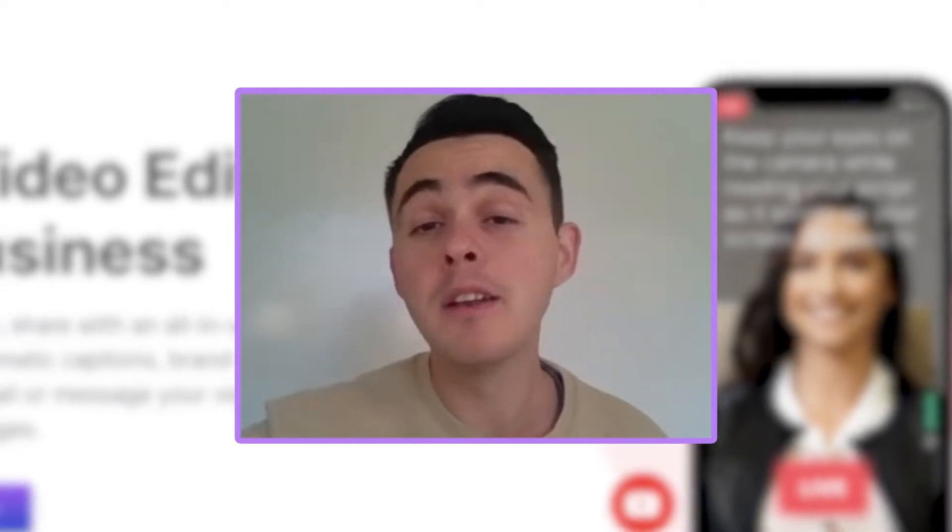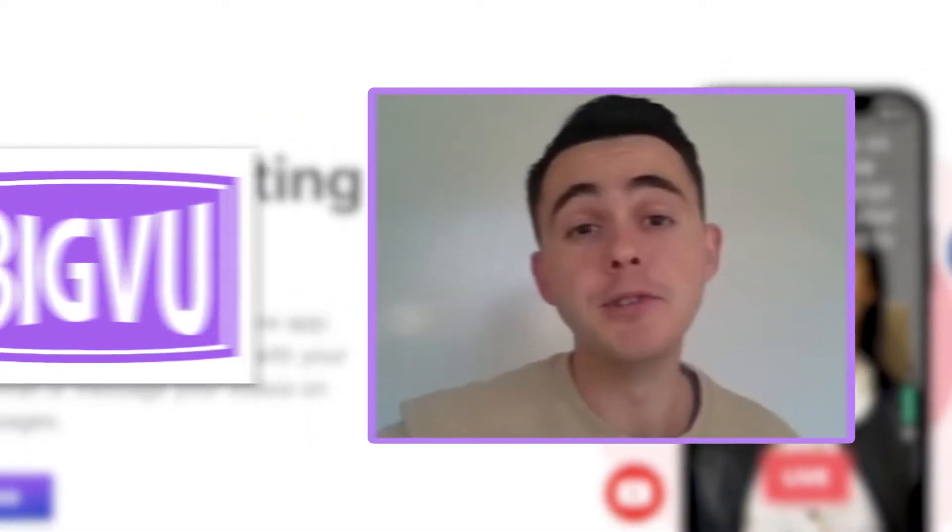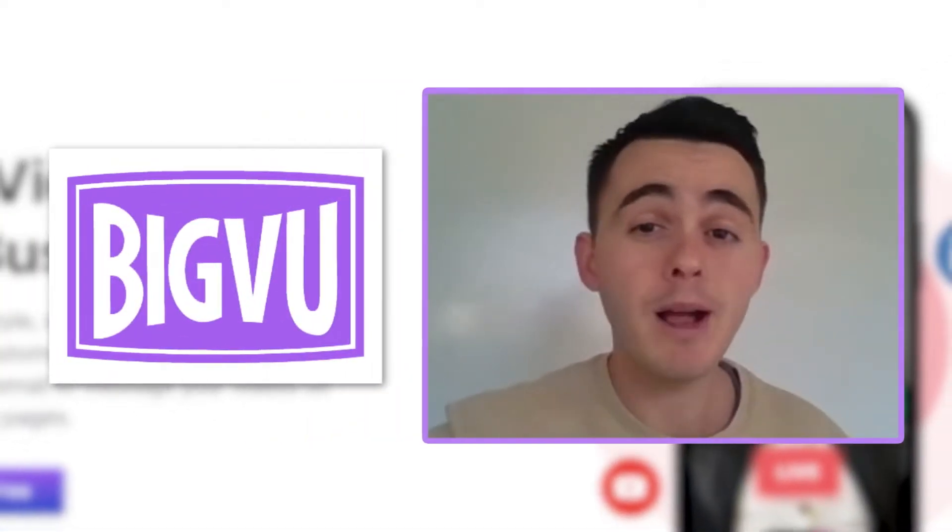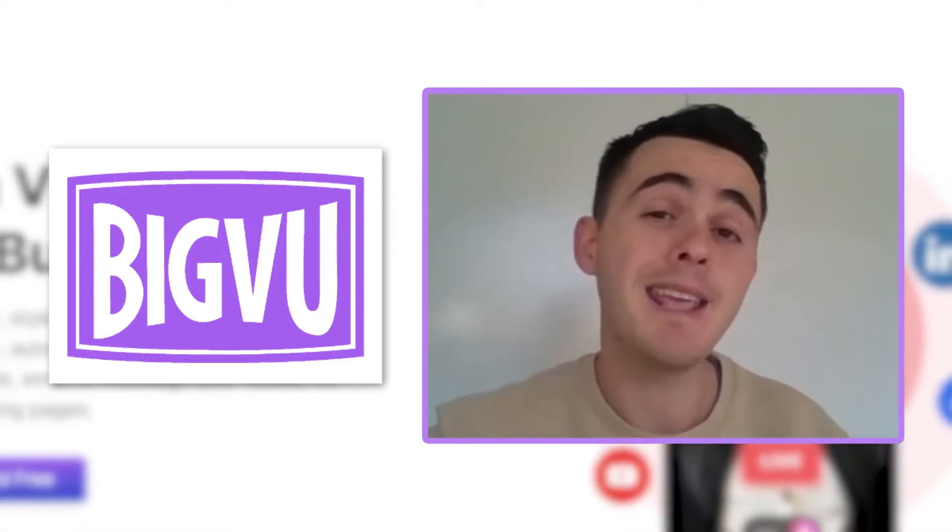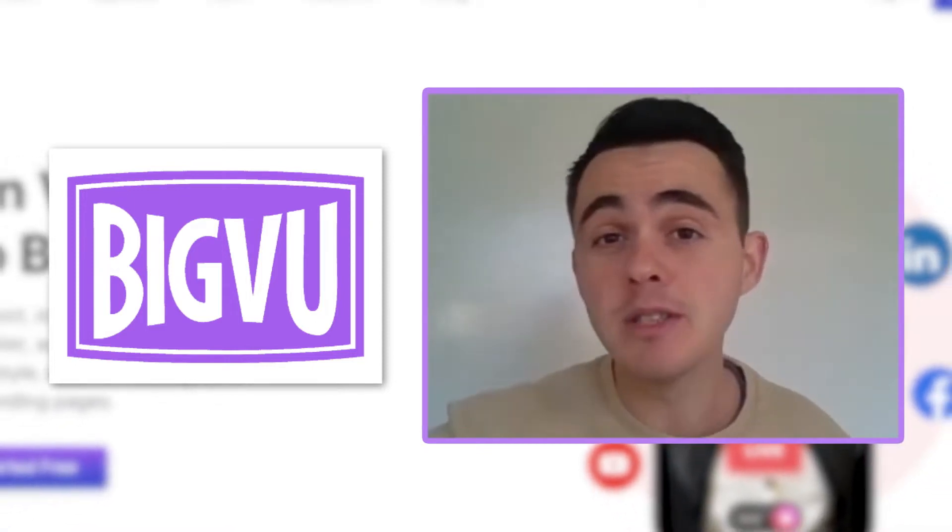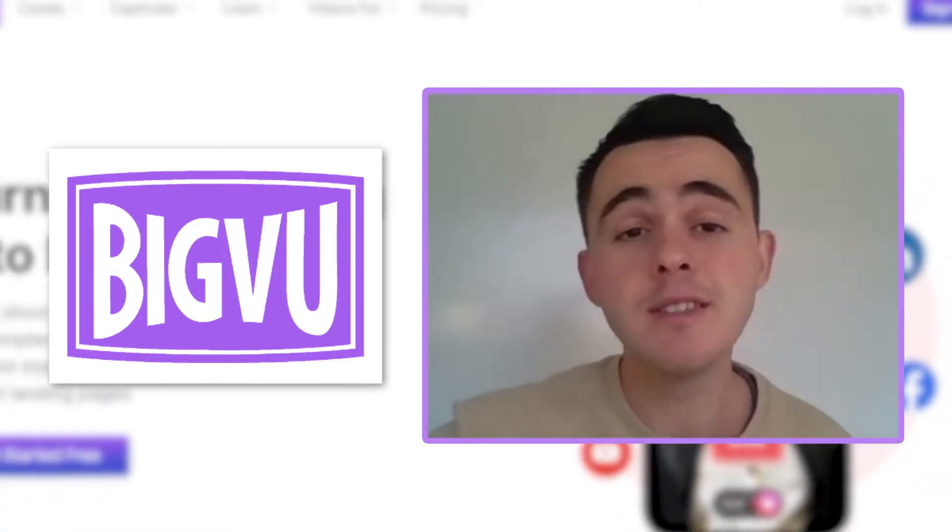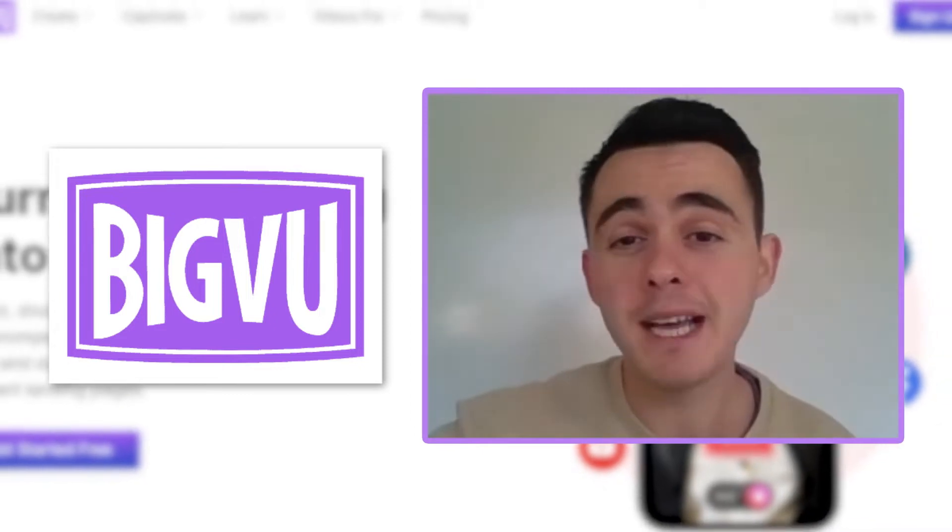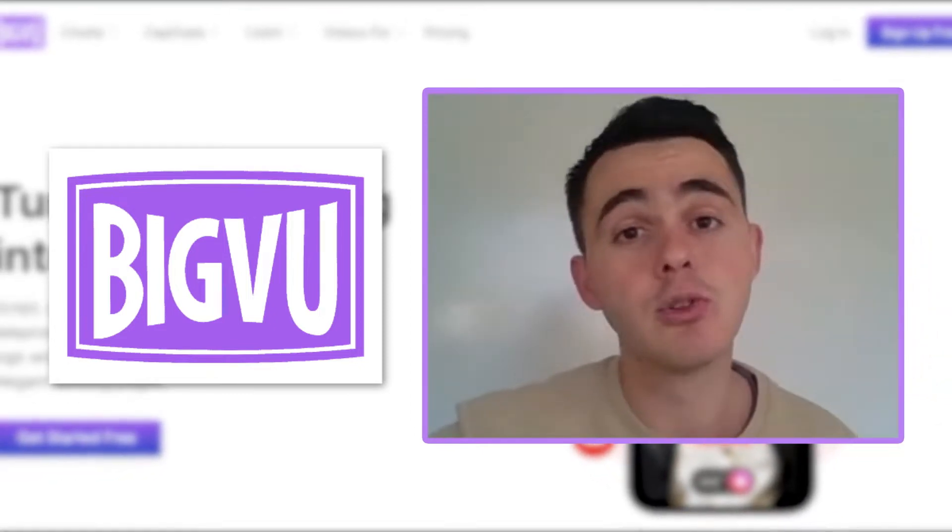Hey, in this video I'm going to do an overview and review of BigView, which is a browser and mobile app that helps you create and edit videos, add captions, and a whole host of other features, and it also has a very handy teleprompter for when you're recording.